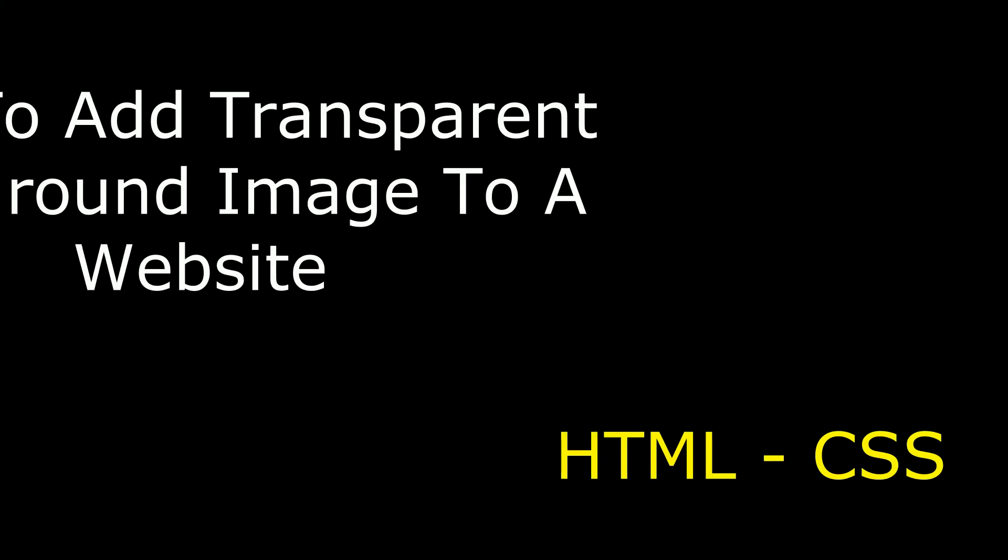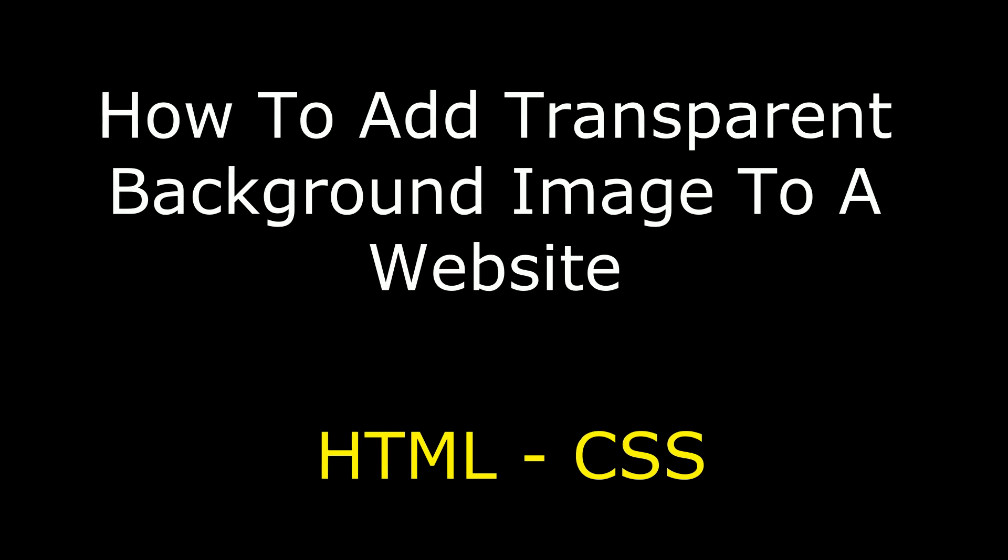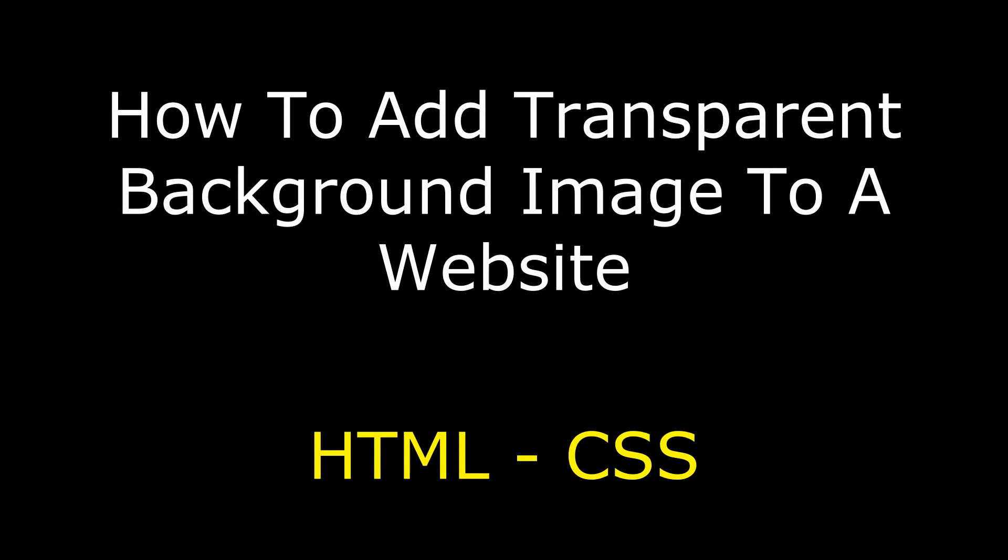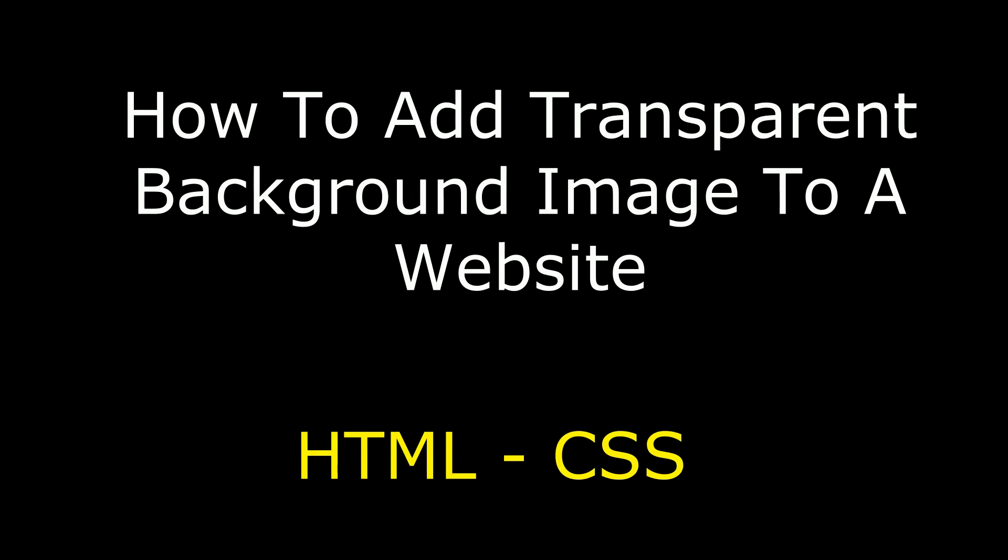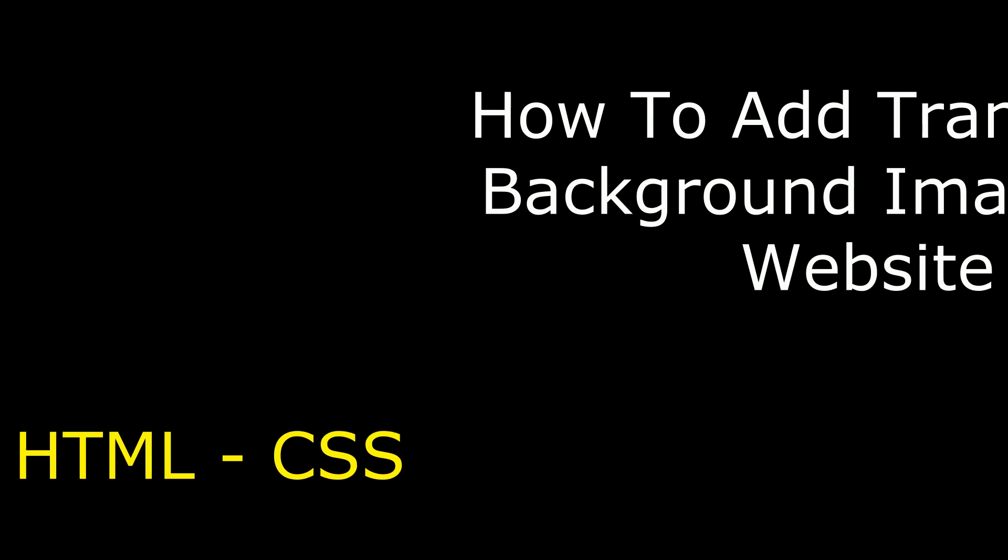Hello friends, welcome to my channel, this is Charan. In this video I will show you how to set a background transparent image to a website.